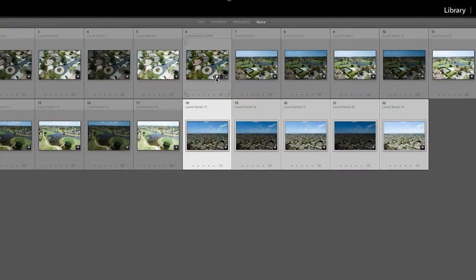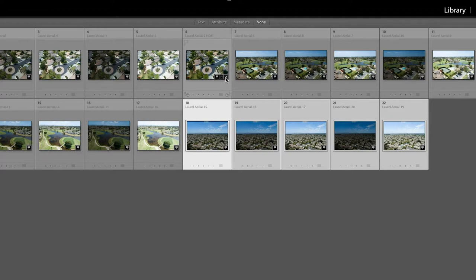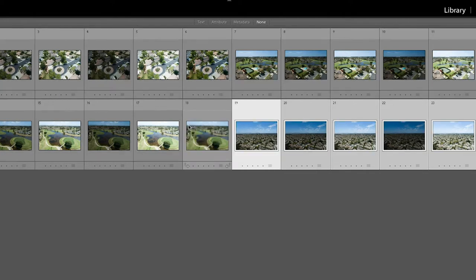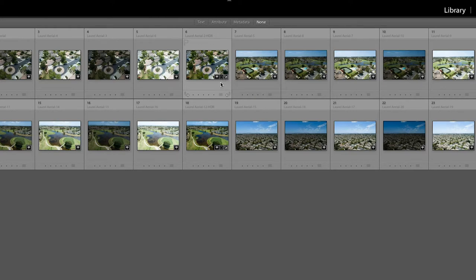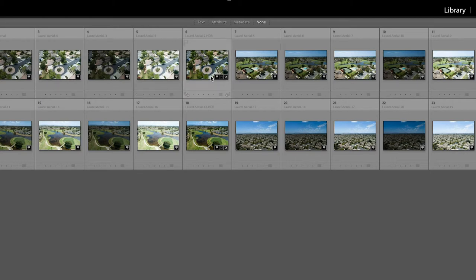As you could tell, it has this little mark right there. This to me is right there is telling me that it has been altered. And as you can see here, I'm waiting for it to come up - photo has developed adjustments, whereas these don't have any developed adjustments.